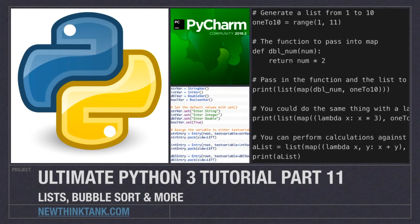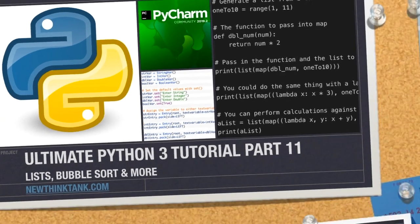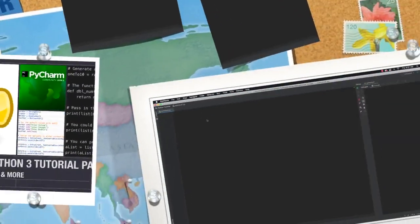Hello Internet and welcome to part 11 of my ultimate Python 3 tutorial series. In this part of the tutorial we're going to talk about lists, the bubble sort, and a whole lot more — let's get into it.